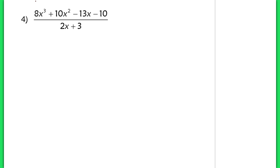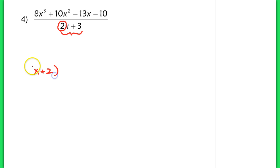In example 4, we switch back to a linear binomial in the divisor. However, this linear divisor has a lead coefficient of 2. A lot of textbooks and teachers will tell you you can't use synthetic division if you don't have a linear binomial with a lead coefficient of 1. In our previous examples the divisor had a coefficient of 1 in front of the x term. Here we have a 2. I'm going to show you a way you can still use synthetic division, though it is trickier.